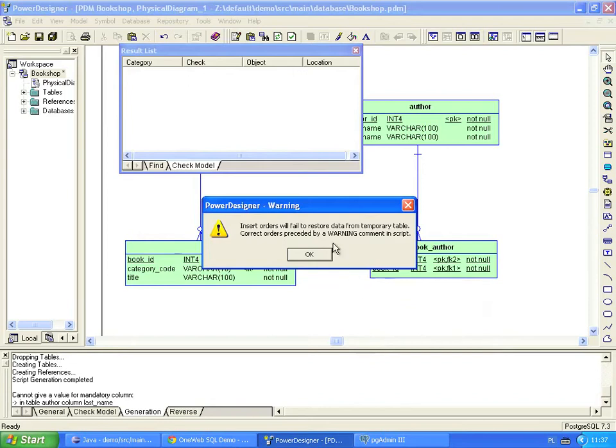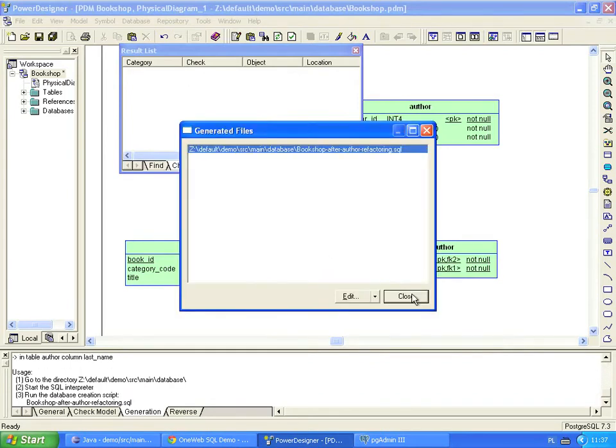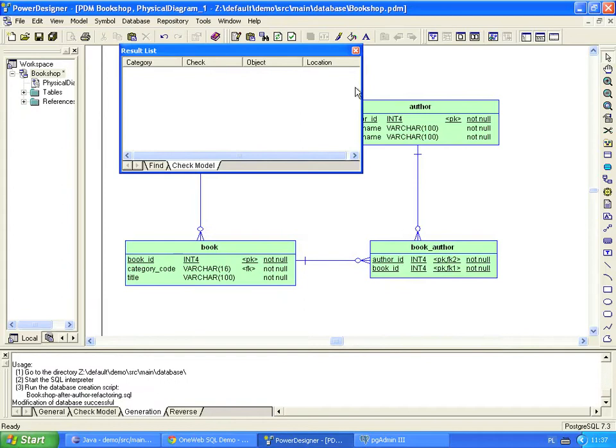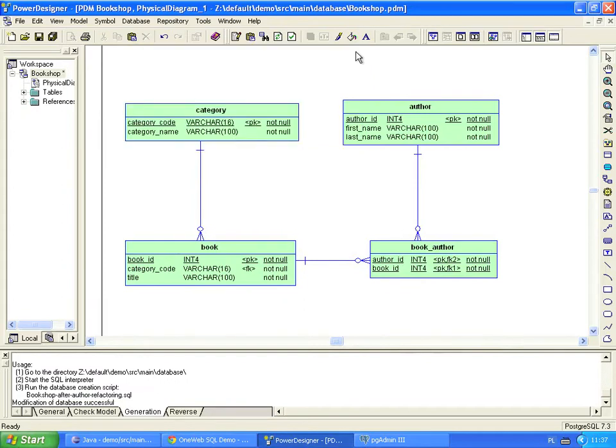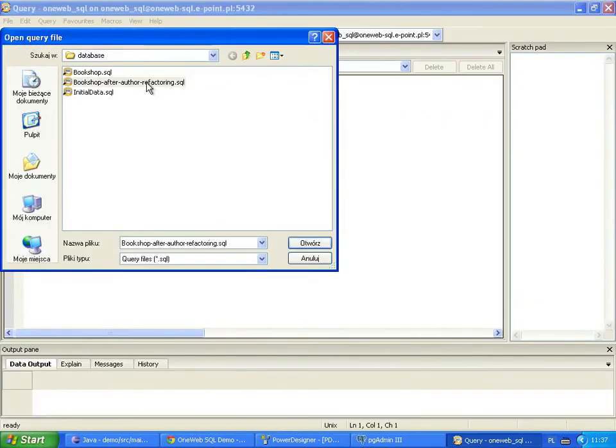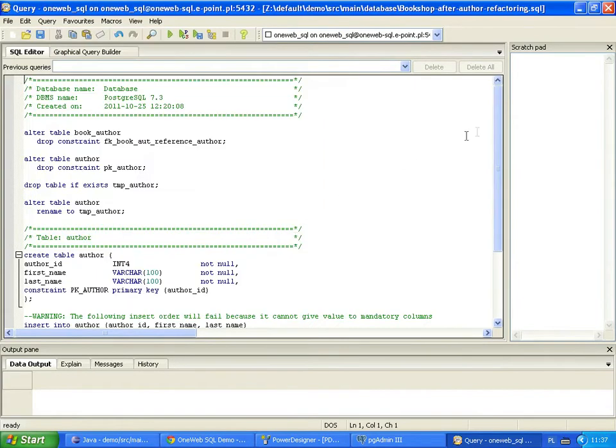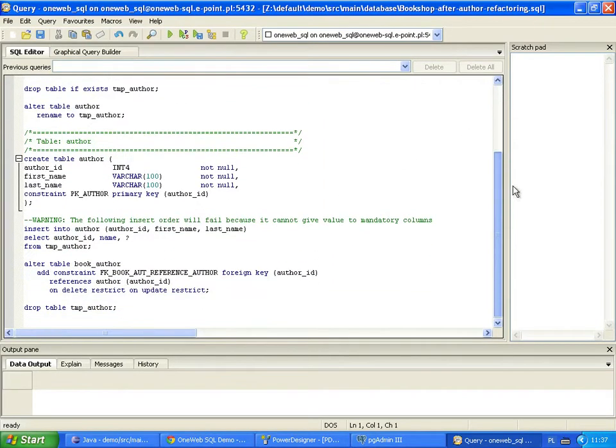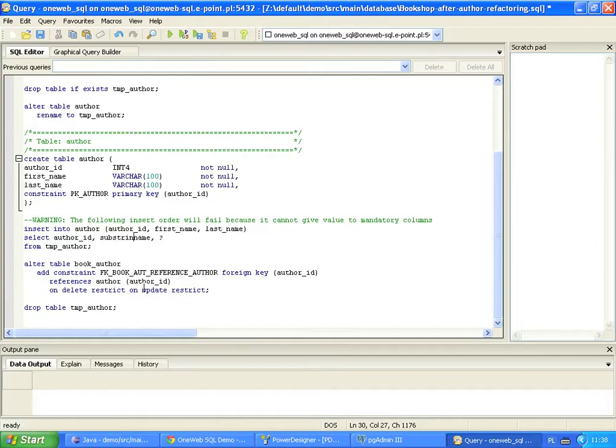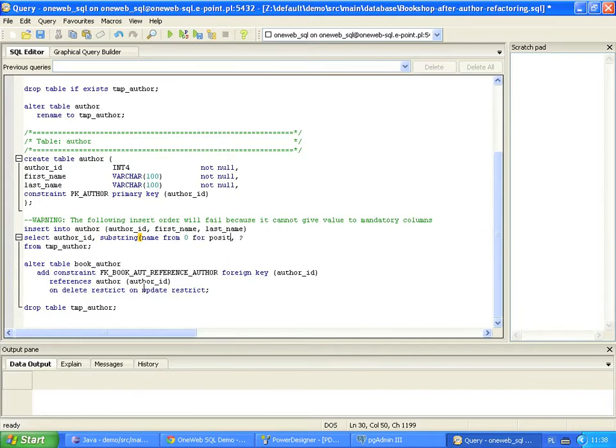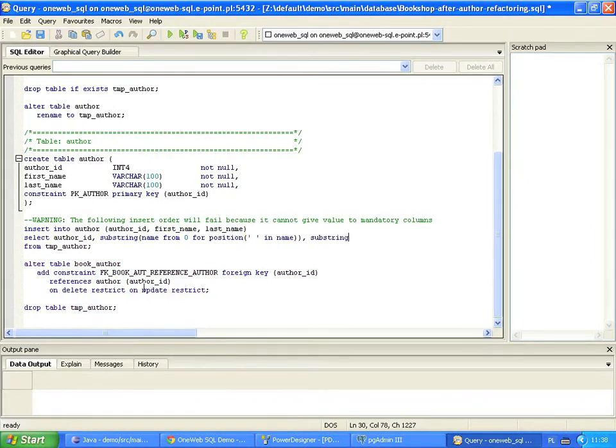This warning means that Power Designer needs our help with the migration script. Let's open the script and see what it looks like. All cases that need to be fixed are marked with the warning comment. We have to define value for the new table column in the place of a question mark. The business rule says that we split the author's name into first and last name on the first space character. We extract the first name from the name column with the substring function. In a similar way, we extract the last name from the previous column value.